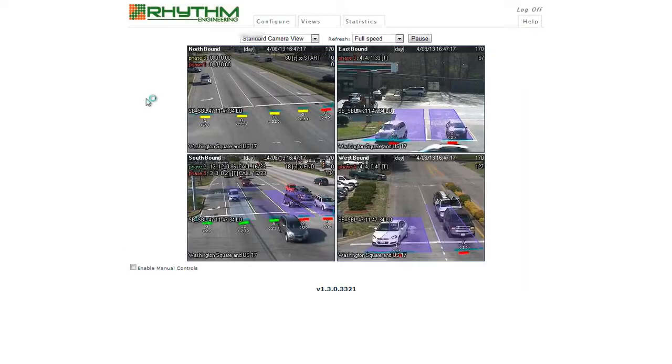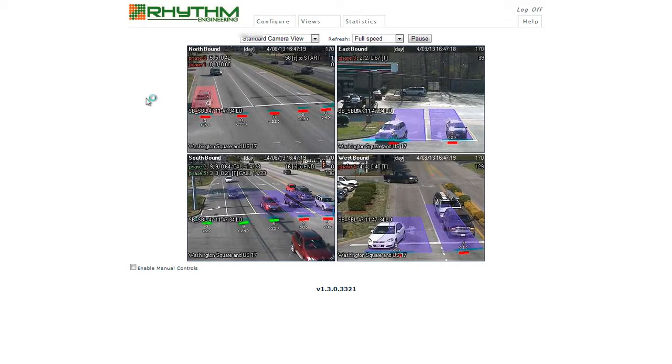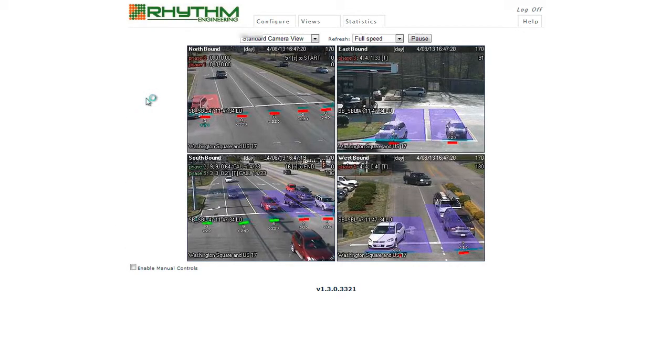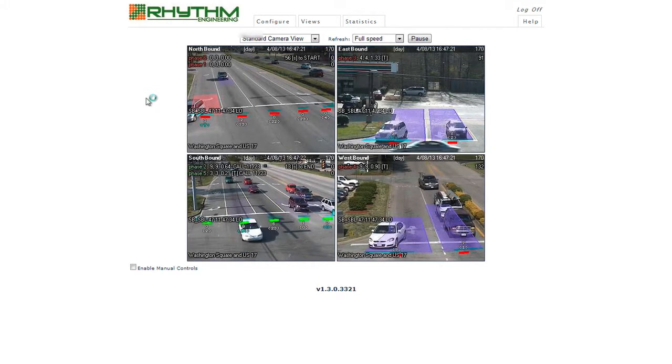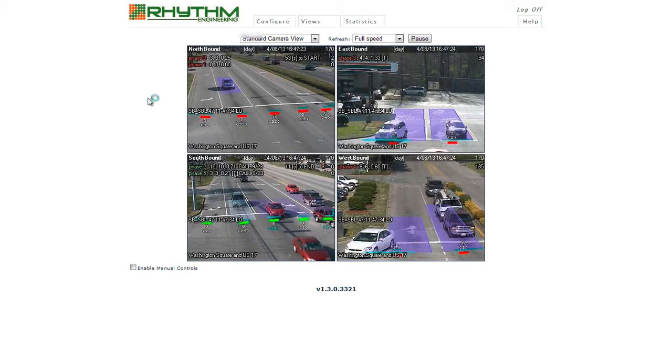The most important thing to consider when drawing detection zones is where vehicles commonly travel through the camera view.